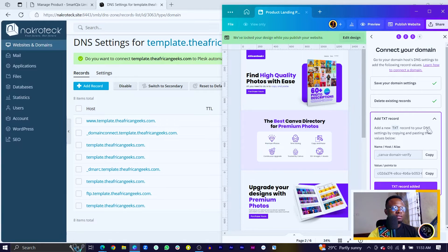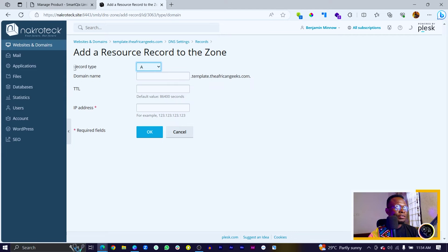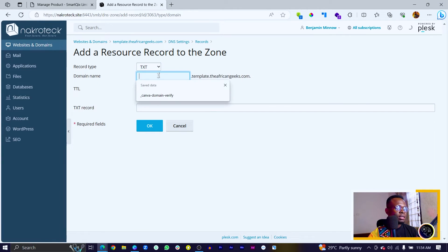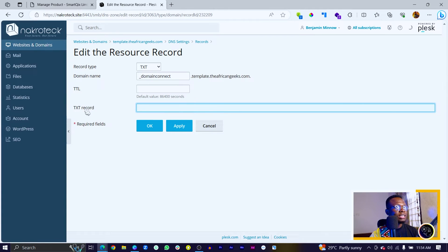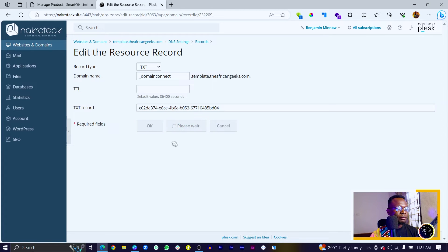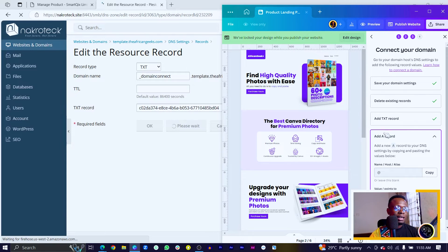It's saying that we should add a TXT record. First of all, copy the name you're going to use and come in to Add Record. We have the record type, which I'm going to choose as TXT. The name in here, I'm going to paste this here. Then we have some values — copy the value, come in here to the TXT record and enter this in here, then Apply. Then we go back in here and click 'TXT has been added.'